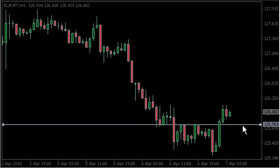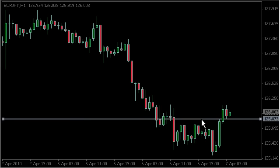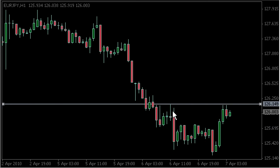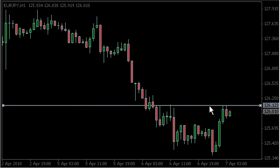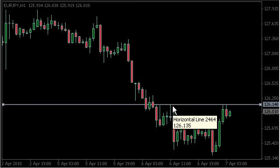Another point of support and resistance would be looking at previous highs and lows on your chart. This could be on your H1, H4, daily - anywhere. So here's the previous high on the H1. Now price has come up and hit that previous high, but not broken through it. So that's considered another area of support and resistance.